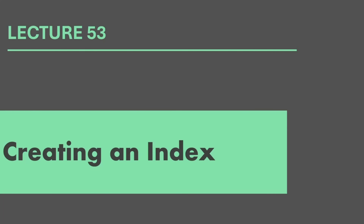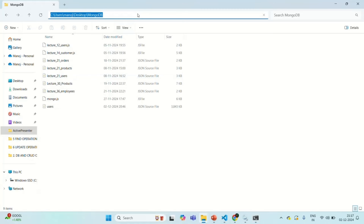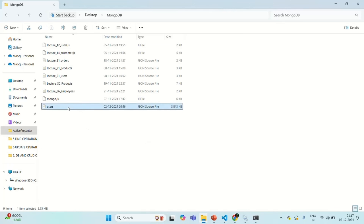In this lecture, let's learn how we can create an index on a field of a collection. Let's go to Mongo shell. In order to understand indexes, we need a large set of data. To save some time, I already have that data and also share it with you with this video in the description so you can download it and use it for your practice. Here in this folder, I have this users.json file.